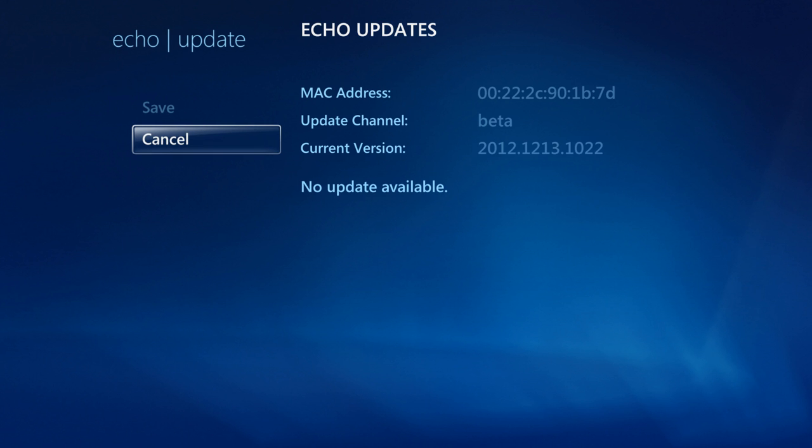Hopefully you've enjoyed this video and you're enjoying your Echo. Make sure you update that firmware and check back soon. Thanks.